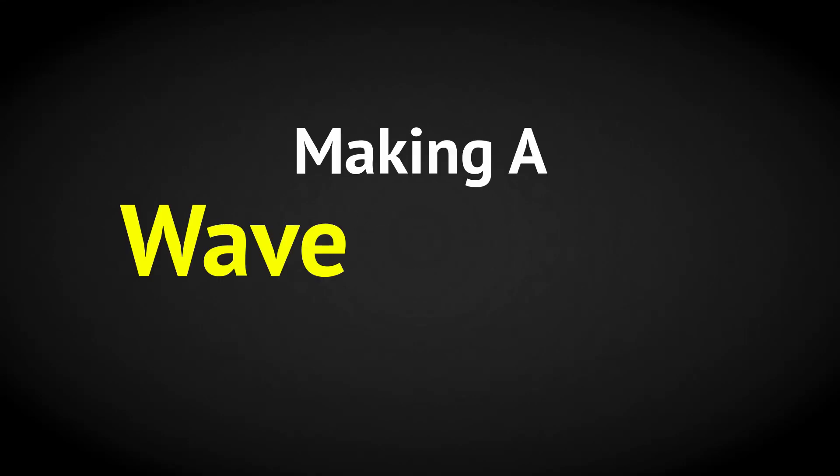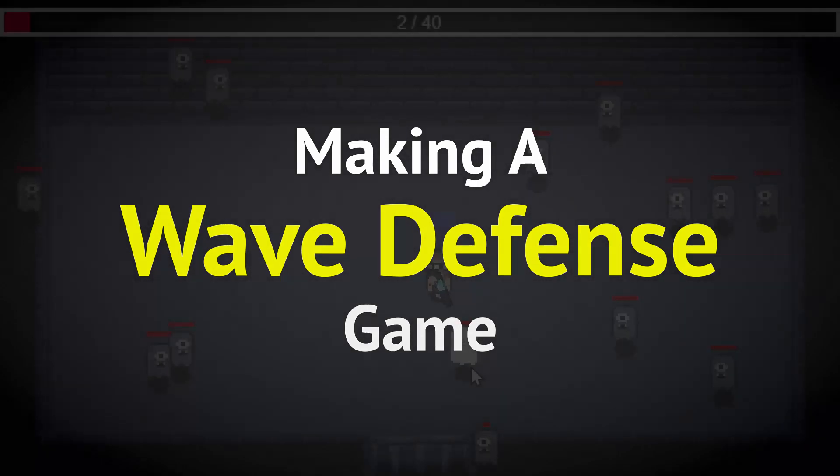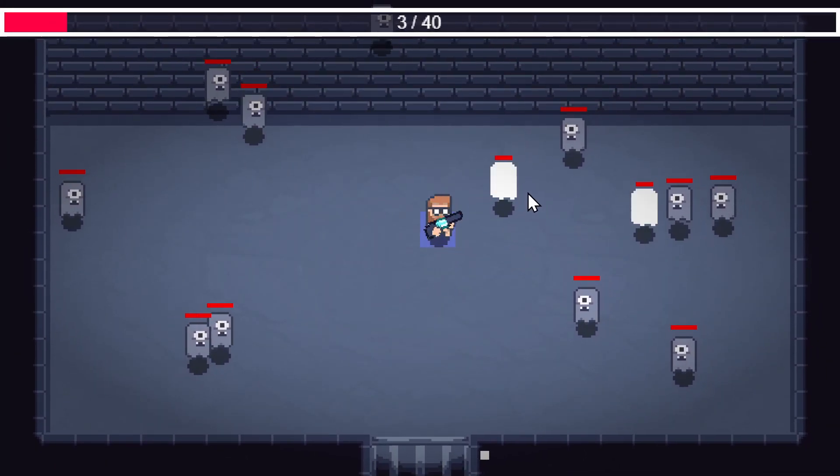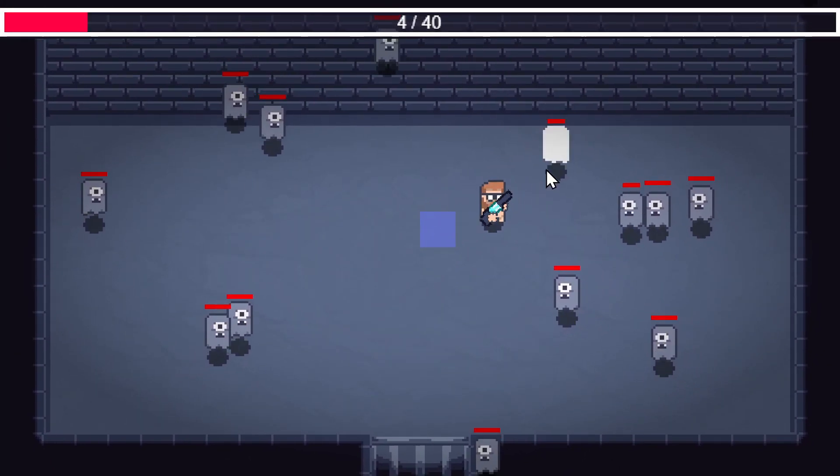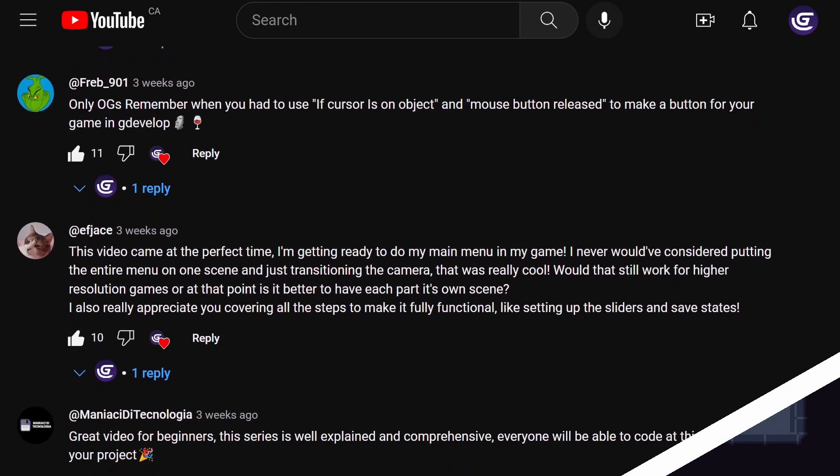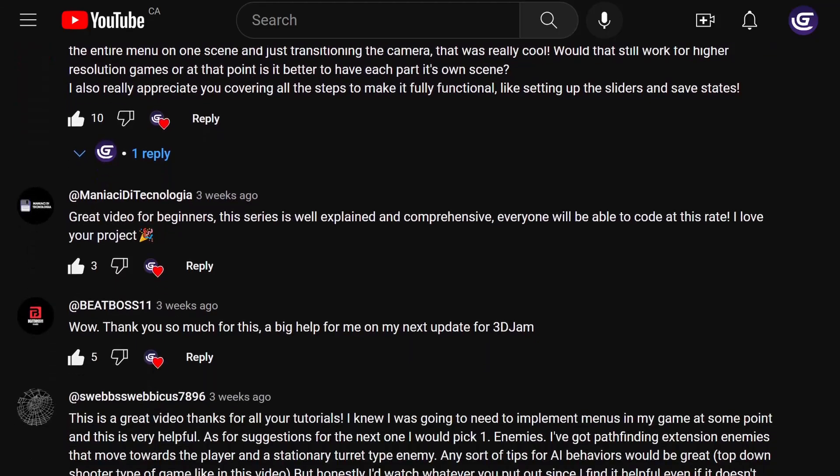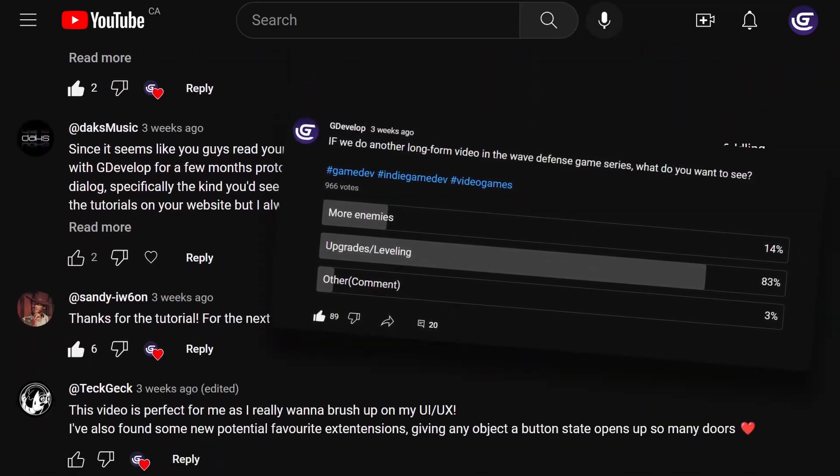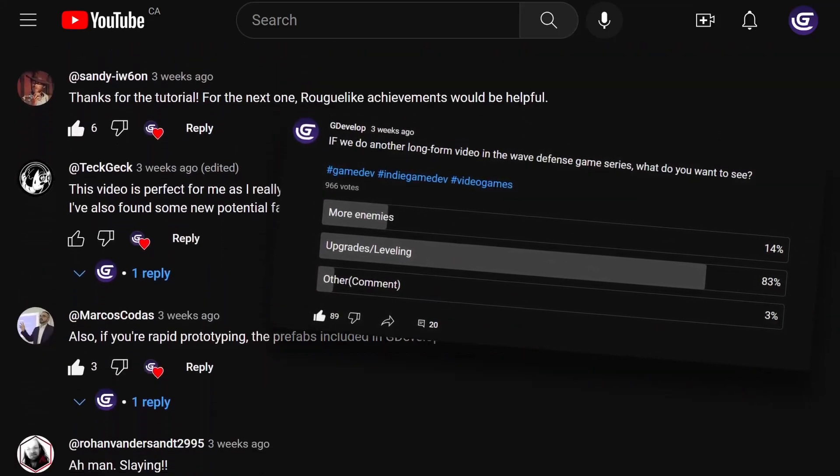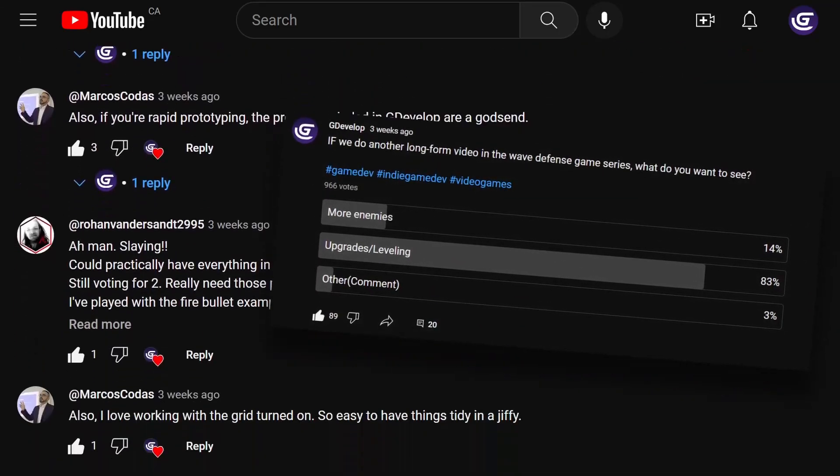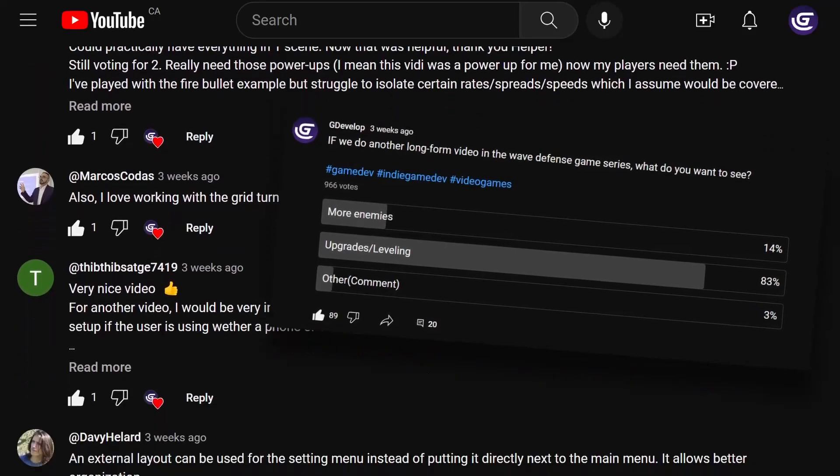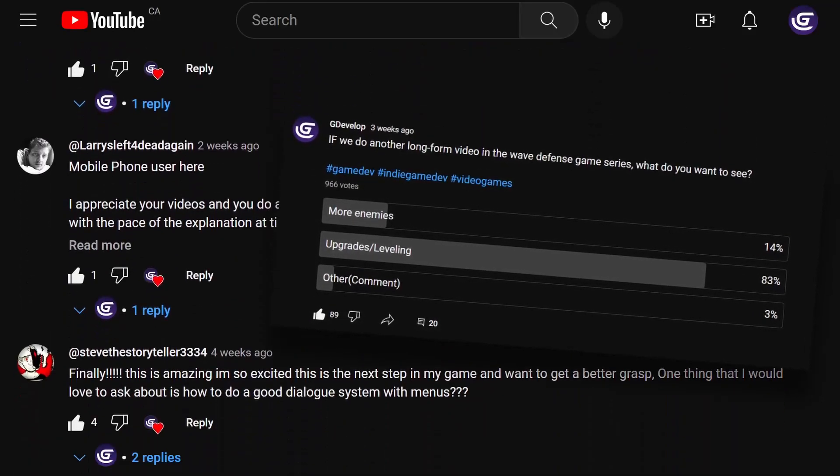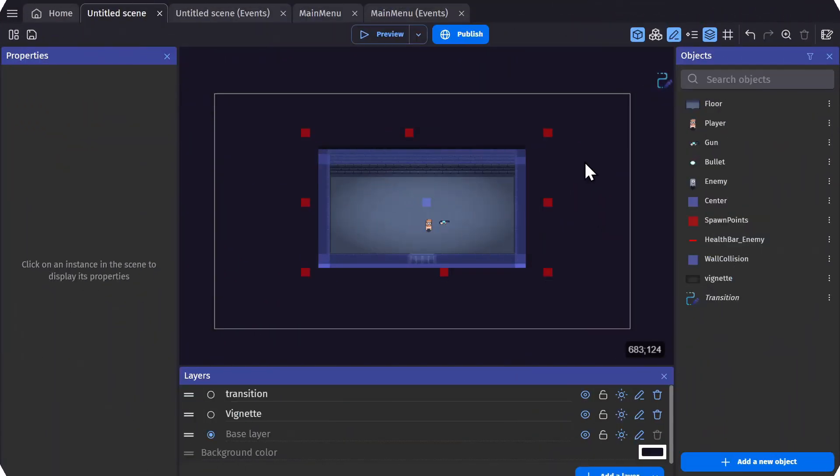This is the fourth video in a series where we'll make a wave defense game. In the last video, people were asked to comment and vote on a poll to decide on what we do in this video, and they picked leveling up and power-ups. So let's get started.